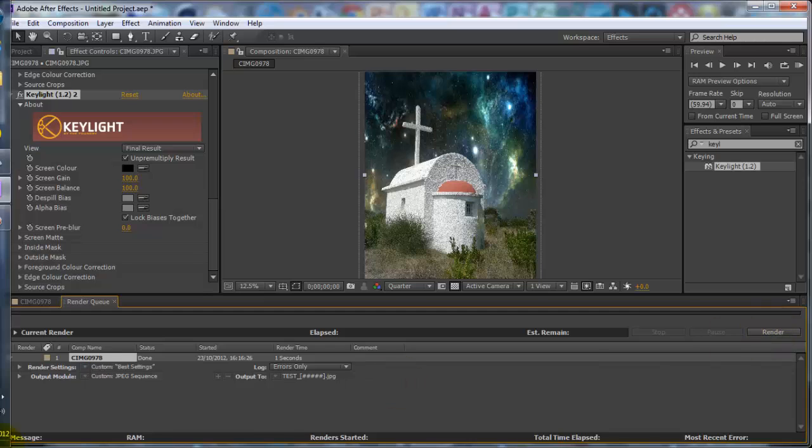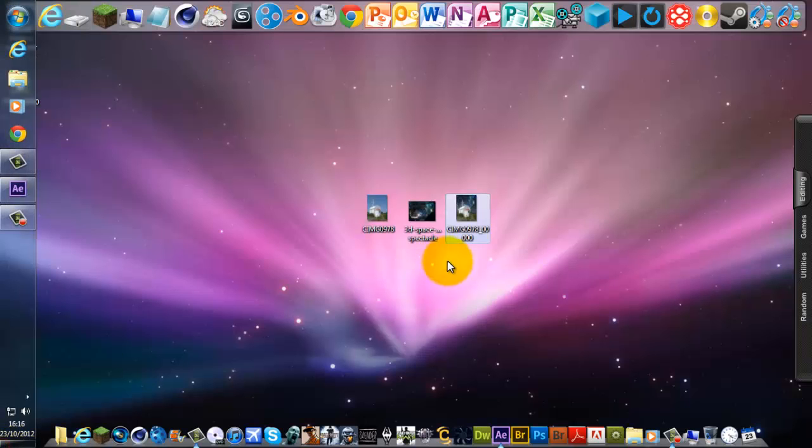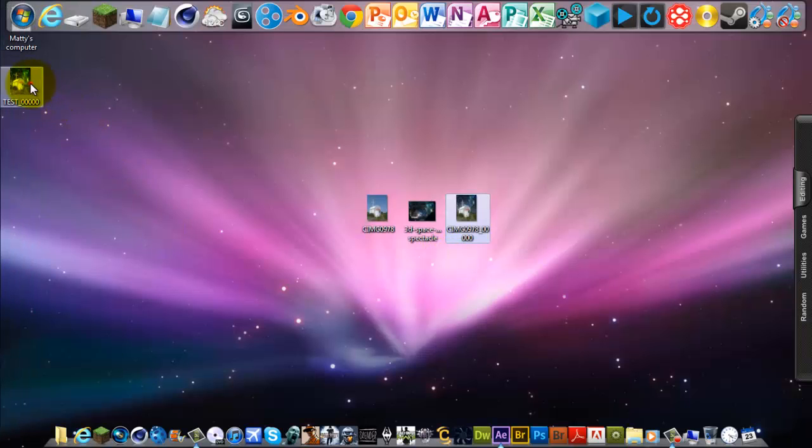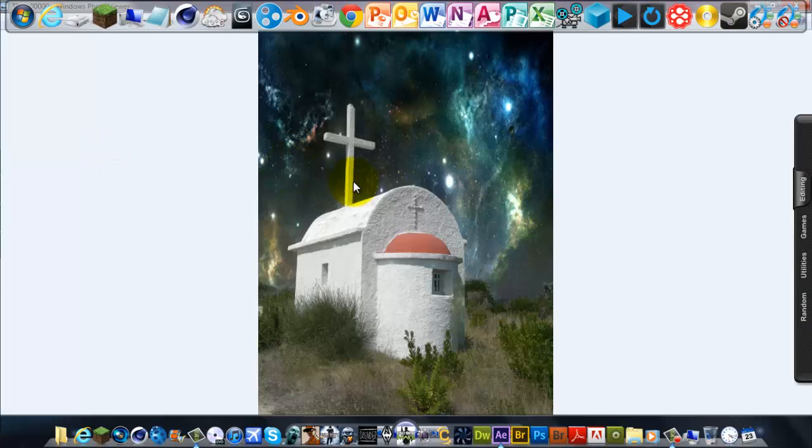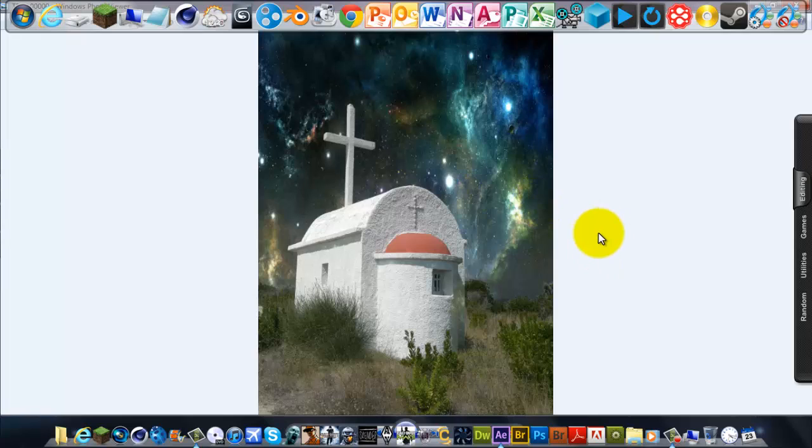It should be here. So there you go, that's how to replace the sky on a photo in After Effects.